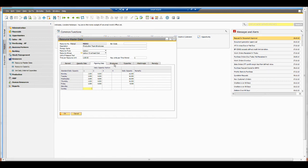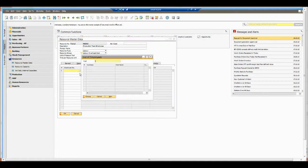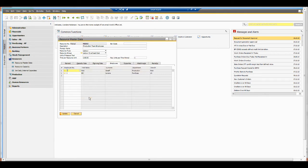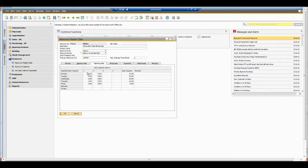If I click on the employees tab, I can actually select the employees that relate to this particular resource. So I can say that Bob and Bill are my two employees, which I can see on my daily capacity factors.